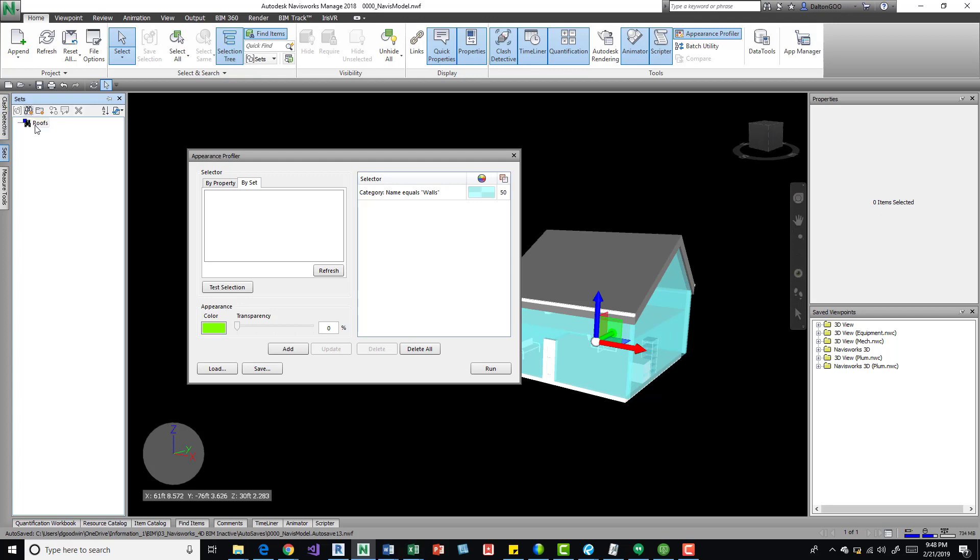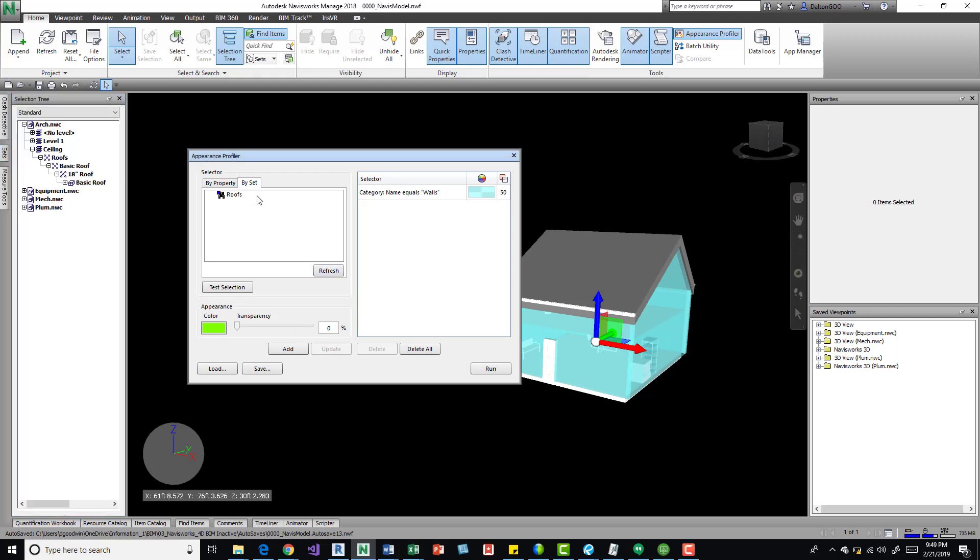So a search set is nice just looking at the properties. So AP is always going to apply it to those properties in that search set. If I come over here, refresh, I can see roofs are there. I can test the selection, see it grabs it.